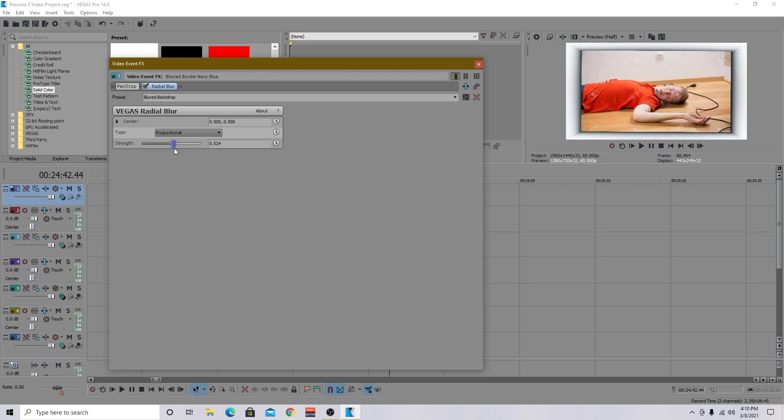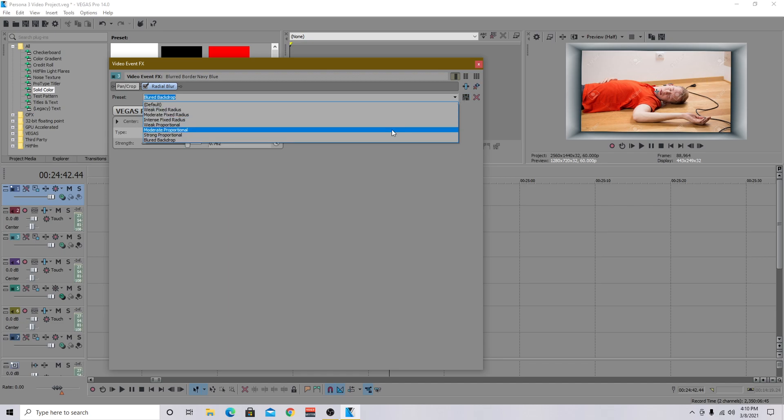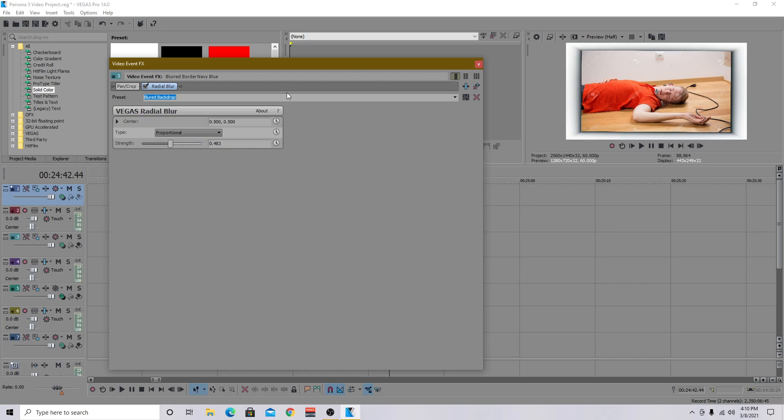So for me, I set it to about here. You want to do it somewhere sort of in the middle is where it looks best unless you want it really thick. But I don't think that looks as good as if you just have it really subtle. So for me, it's about 0.483 and you want to keep this on proportional.